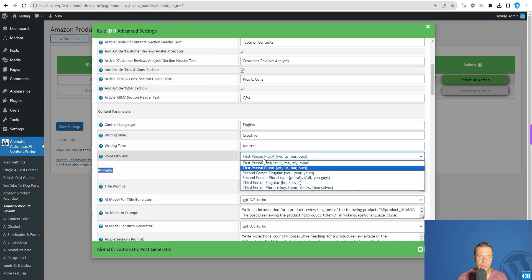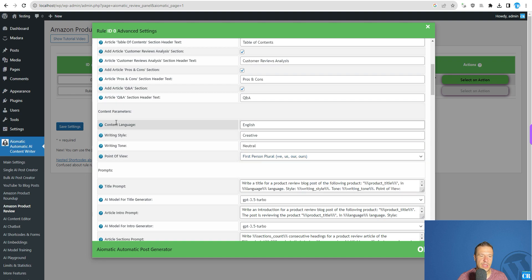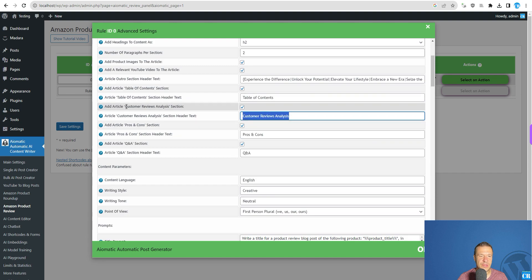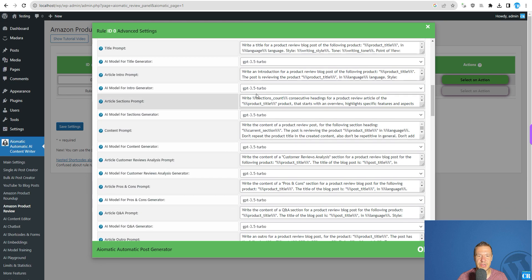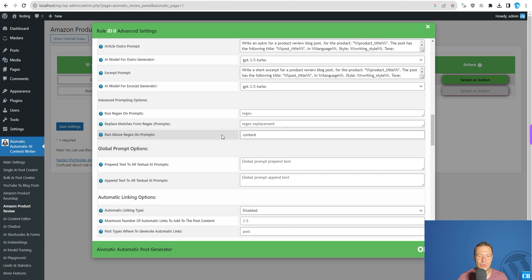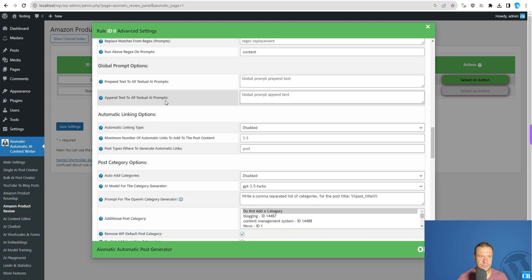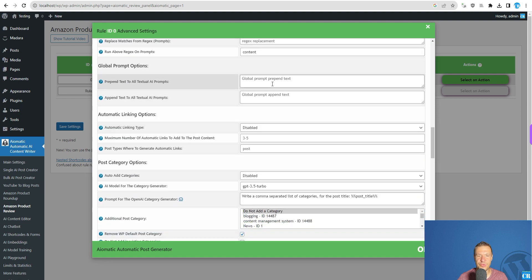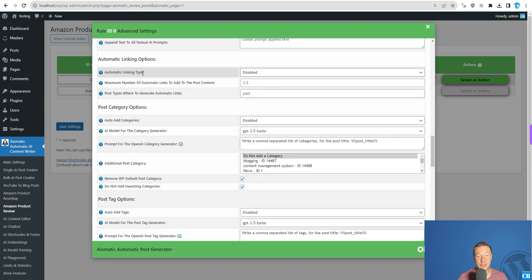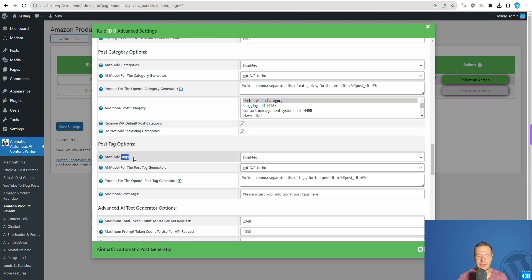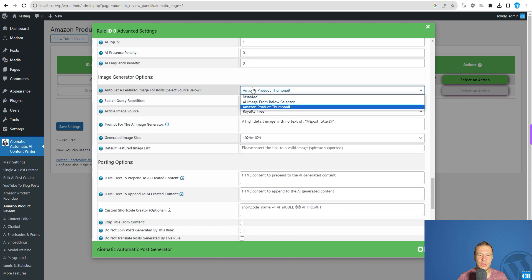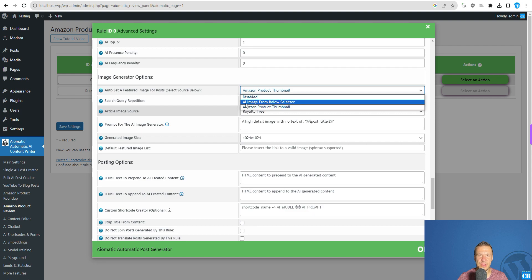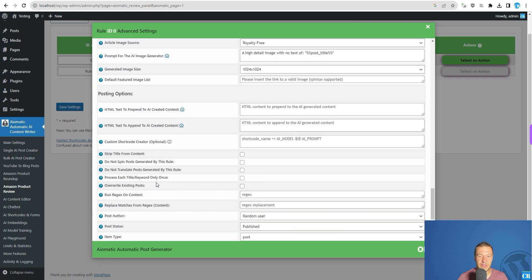You can also change the point of view of the article — how should the AI writer write its content. You can change language style, tone, and the headings of the sections. You can also use Pintex as shown here. These are the prompts and models to be used. You can use Regex, prepend text to all textual prompts sent to the AI, automatically link between posts, add categories and tags using the AI, along with advanced AI settings and an image generator.